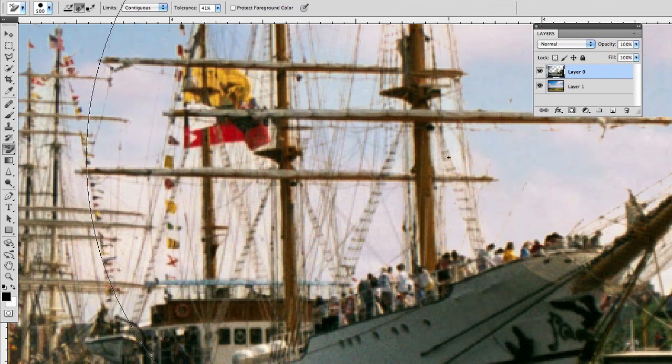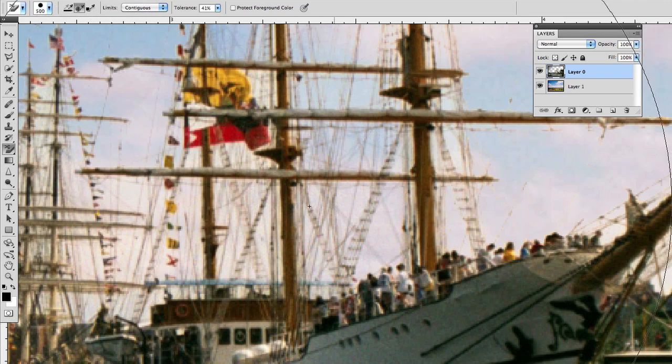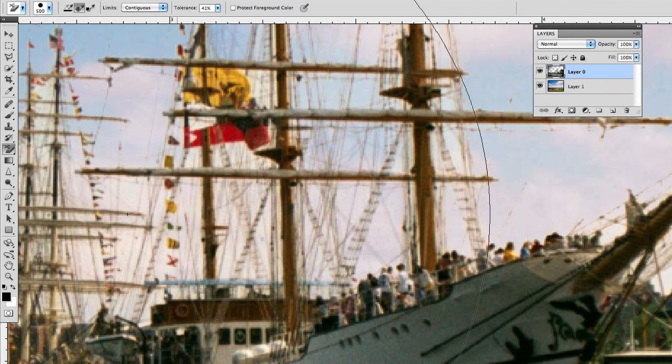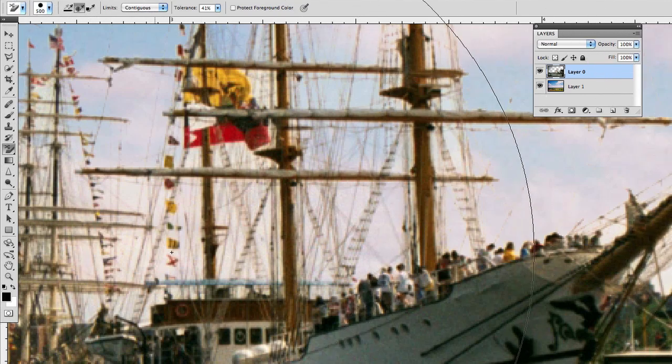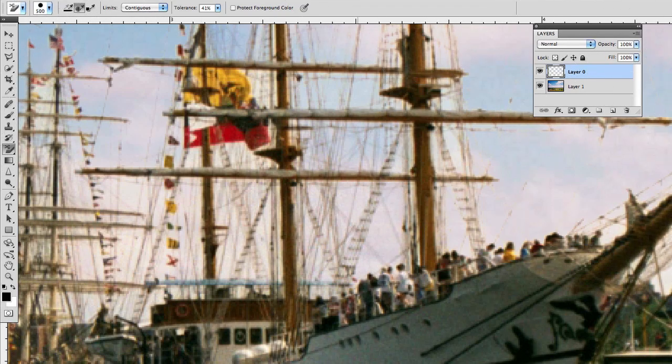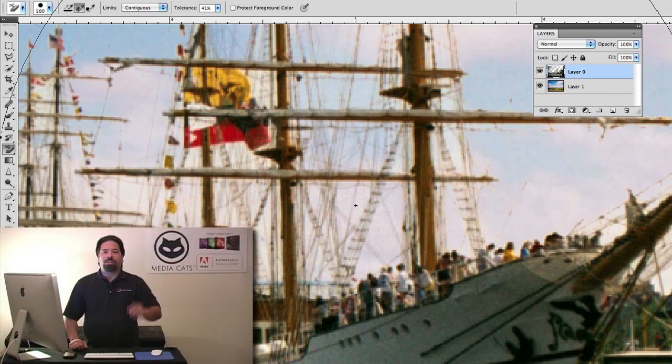I can erase right through there no problem. It does a great job. So sometimes using a destructive tool is okay.